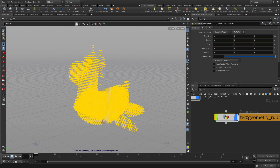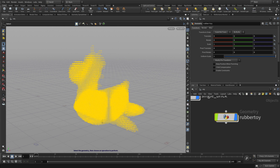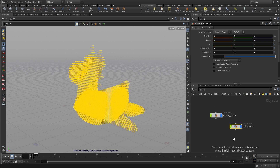Make sure you have point selection on. Now if we go back up to this level, we can change the name of this to Rubber Toy. So we've got the Rubber Toy, and we've got the single brick sitting here at the object level.